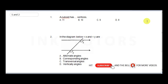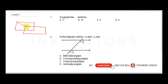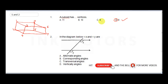The first question says a cuboid has how many vertices. This is what a cuboid looks like — let's draw a cuboid. These points are the vertices. We have one, two, three, four, five, six, seven, and eight. So a cuboid has eight vertices. The correct answer is D.